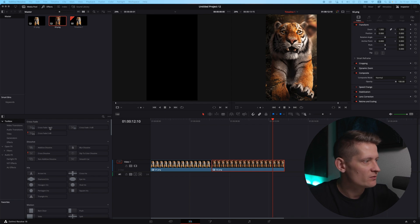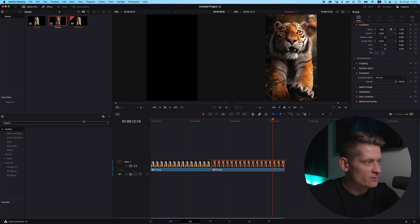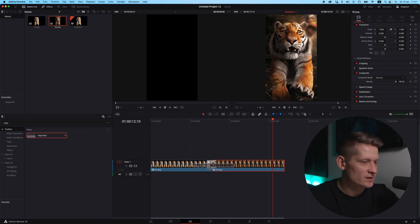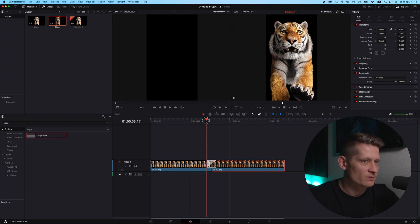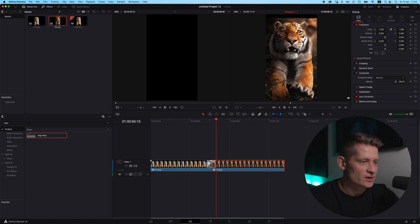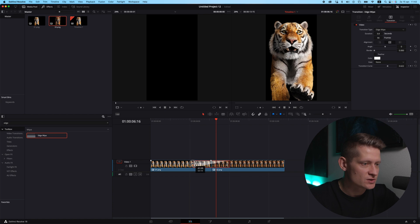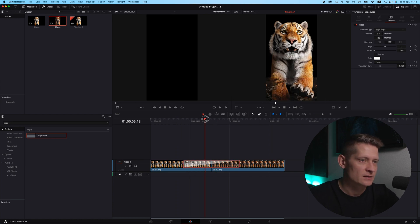So here we have the effects. If you search for effects we can search for the edge wipe, there it is. The only thing you have to do is drag this onto your clip between those two layers, and this already makes this transition. Now obviously this goes a bit fast, so you can click on this and you can stretch it out to make it slower. This is all to your own customization.